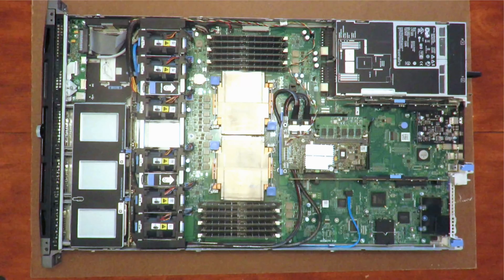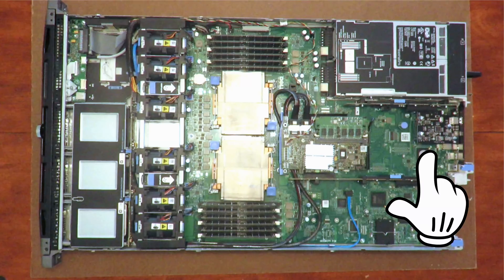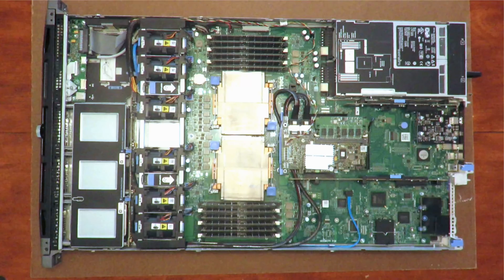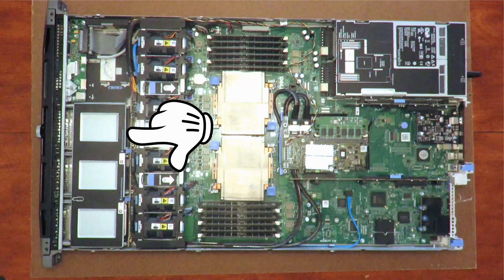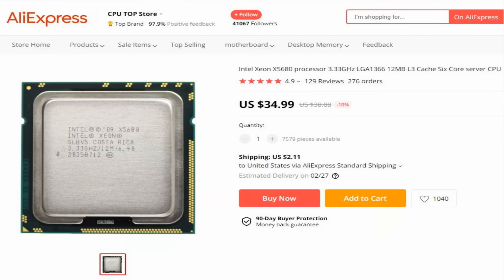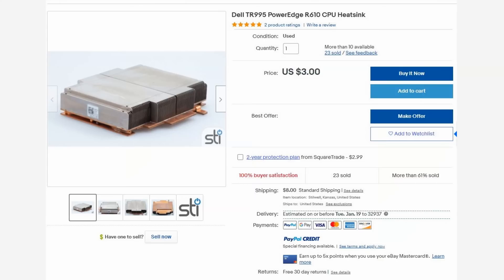For my Windows 10 Pro on this R610, I added a USB 3.0 PCIe card, a couple of SSD SATA drives, dual Xeon X5680 processors for a total of 12 cores, 24 threads, with a base clock of 3.3 gigahertz, and the 100 watt TDP heatsinks to match.